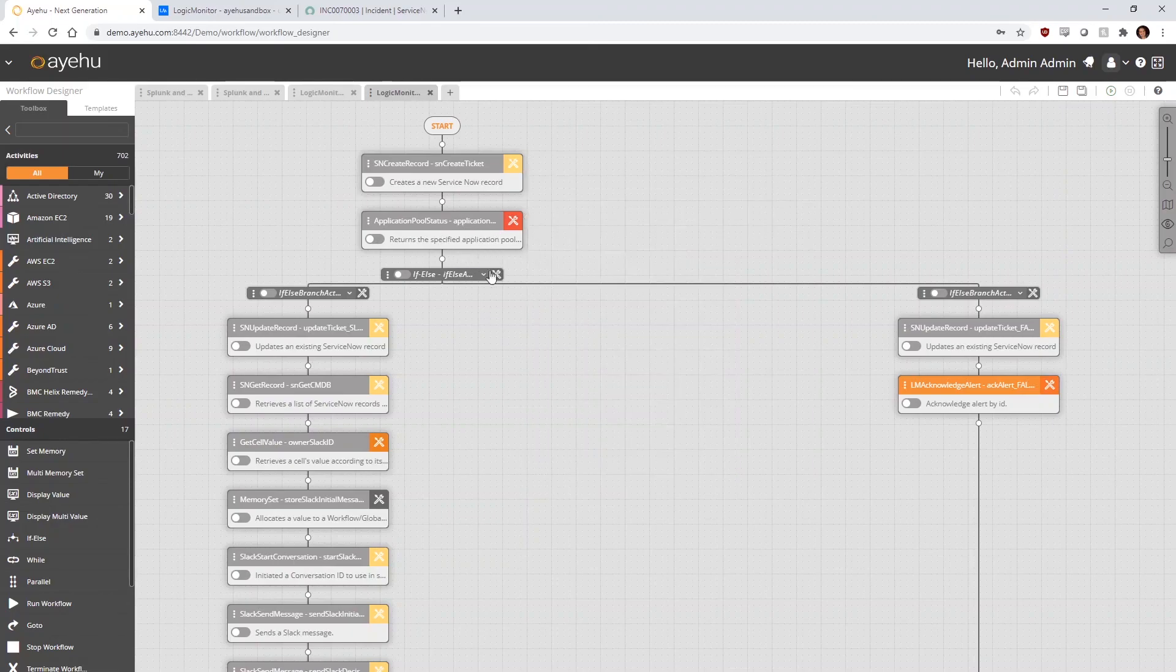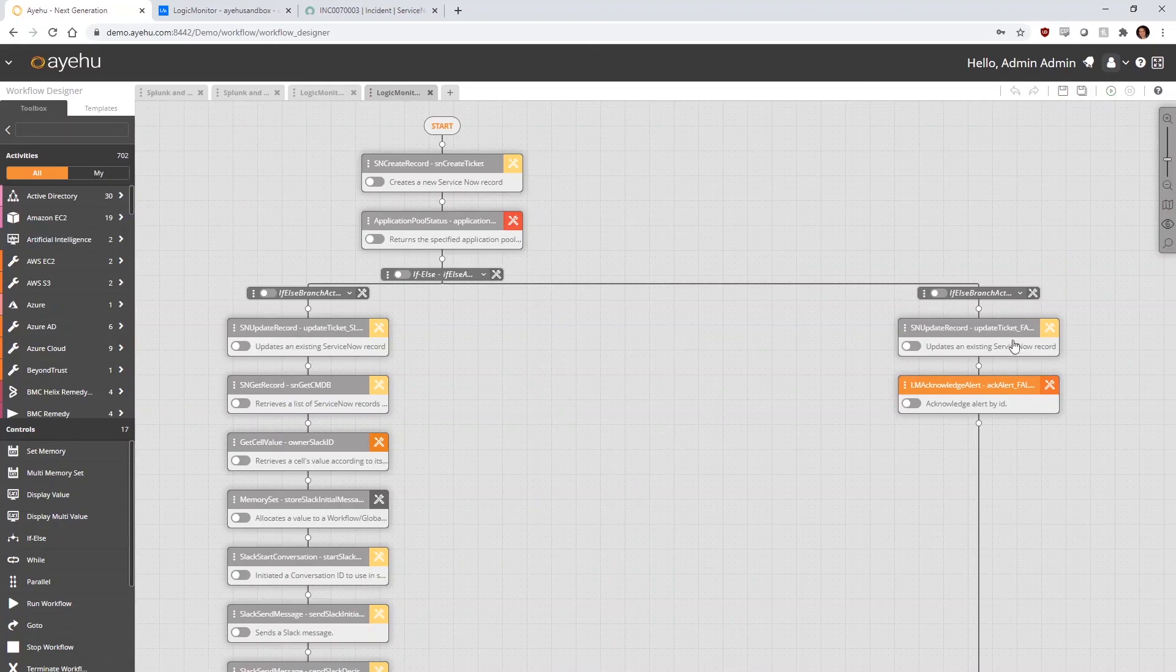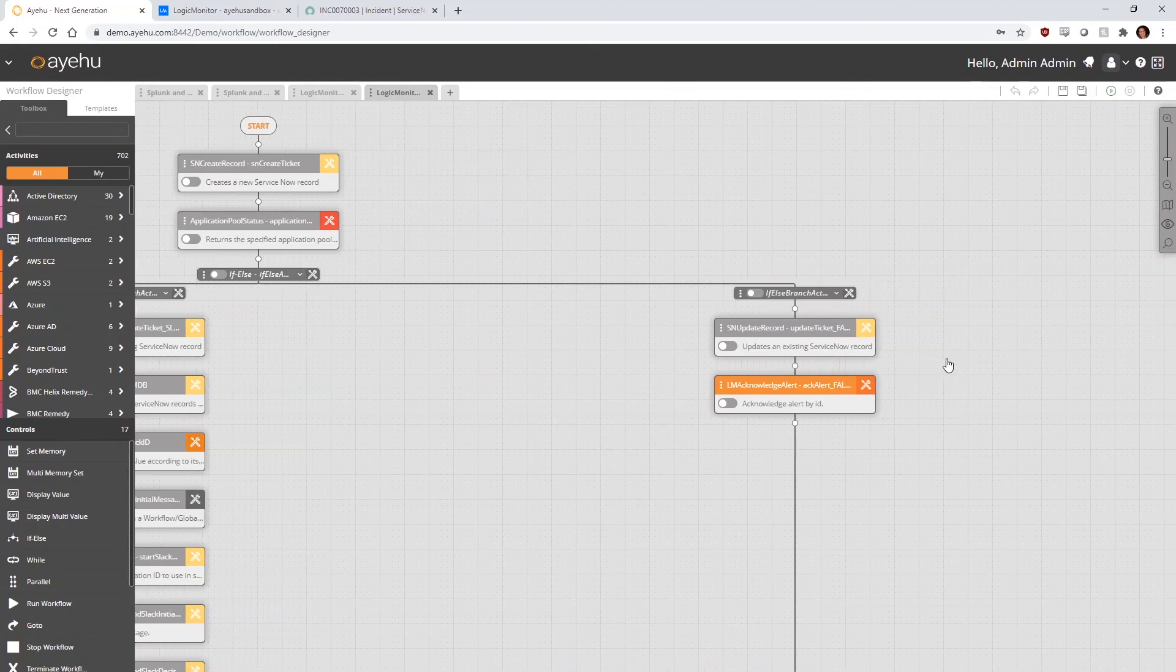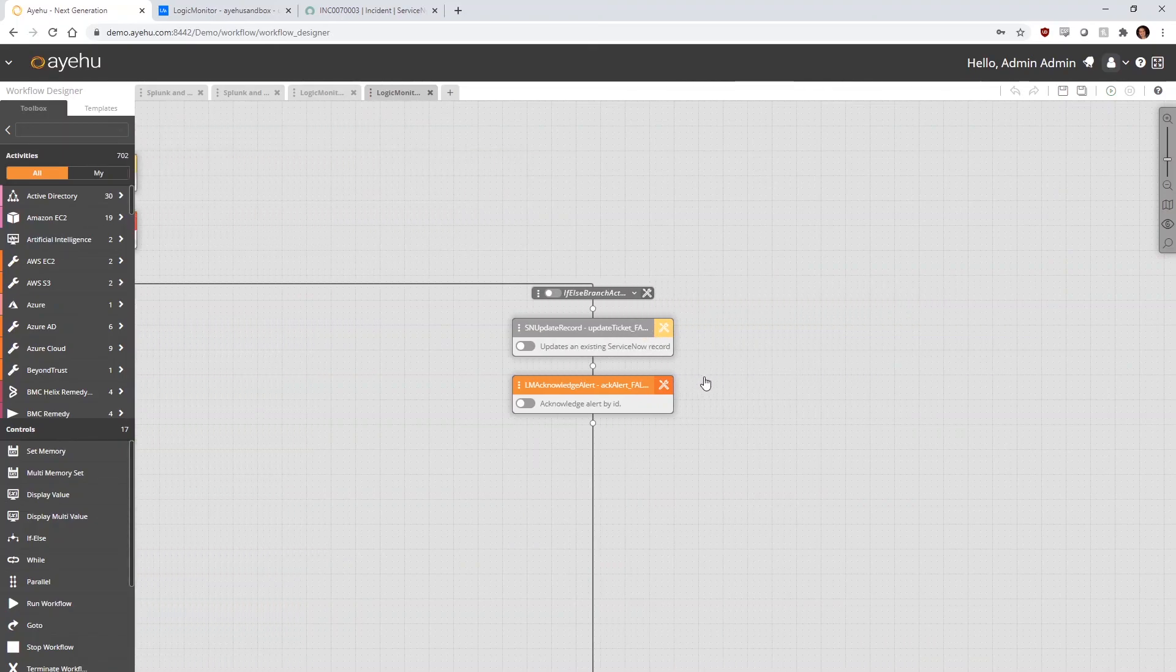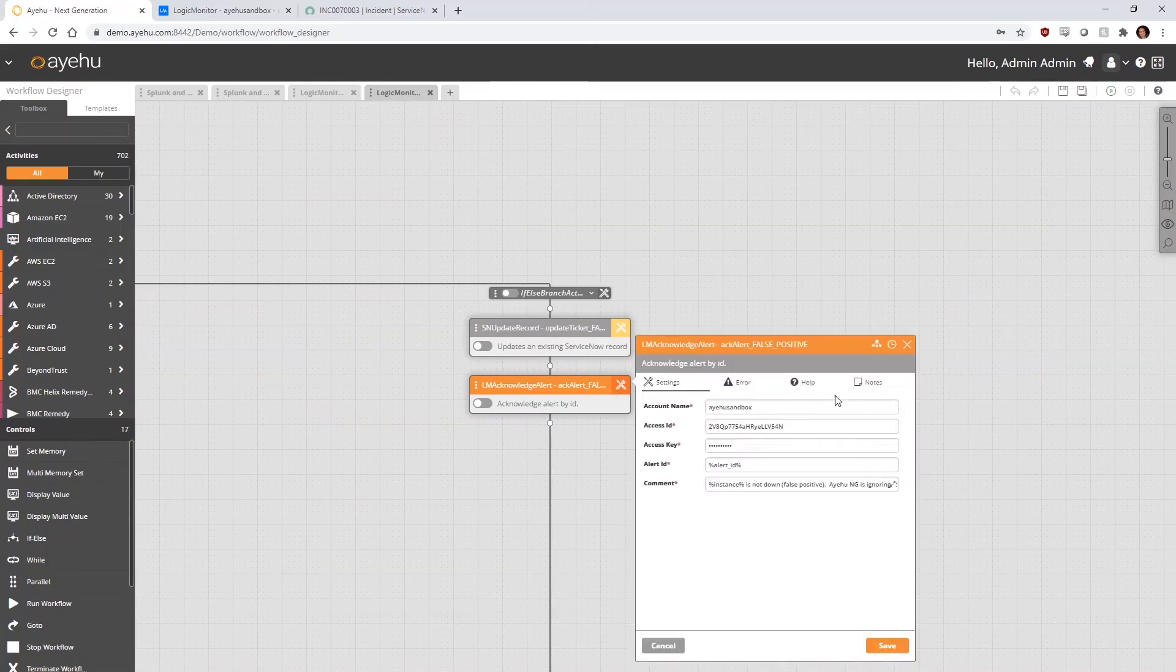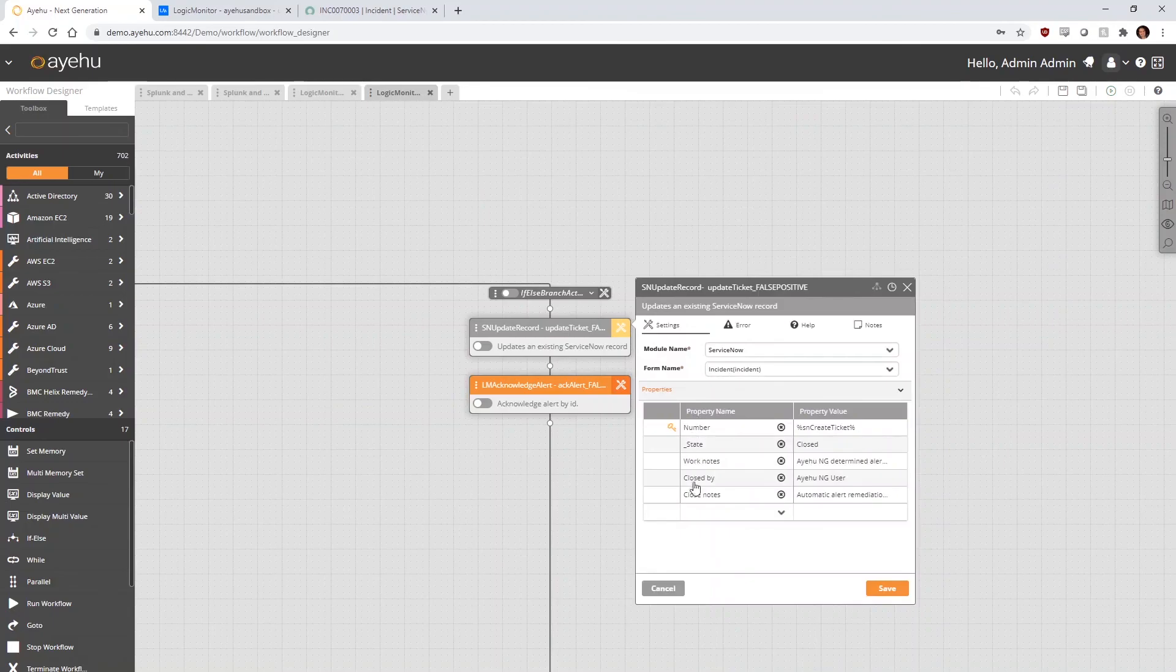If the application pool is not down, we branch right on our if-else control activity. We then acknowledge the alert in LogicMonitor as well as close out the ServiceNow record.